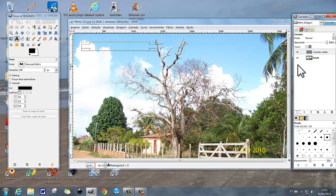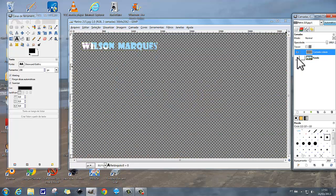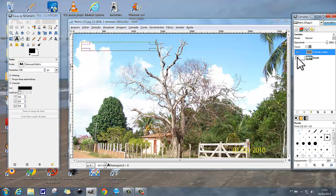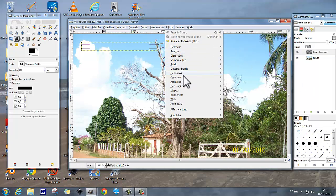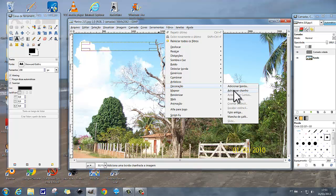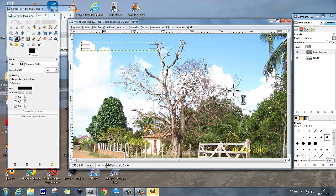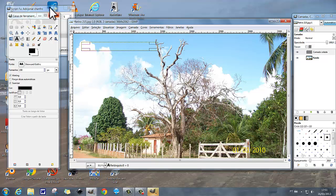Se nós escondermos aqui o fundo, nós vamos ver o texto lá embaixo na transparência. Mas vamos voltar a ver o fundo novamente. Vamos agora aqui em Filtro > Decoração > vamos em Adicionar Chanfro.